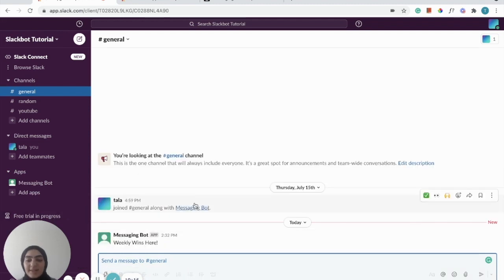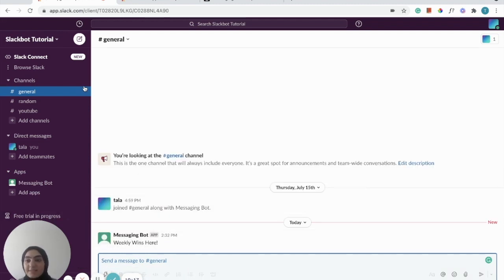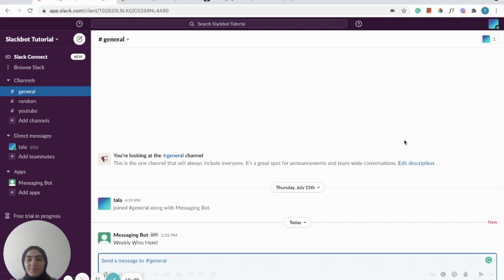As you can see, the message is sent — it's in the right channel, the right workspace, everything is good to go. This is just a quick and easy way to create a scheduling messaging bot in Slack. I hope you enjoyed the video, thank you!